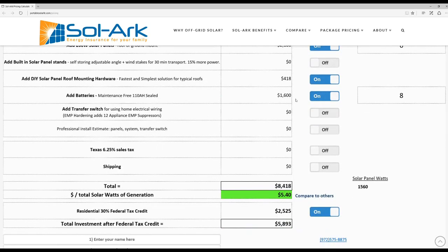You can add batteries. We sell them at cost, but you're welcome to get them from other sources. You can turn that on or off at your pleasure.